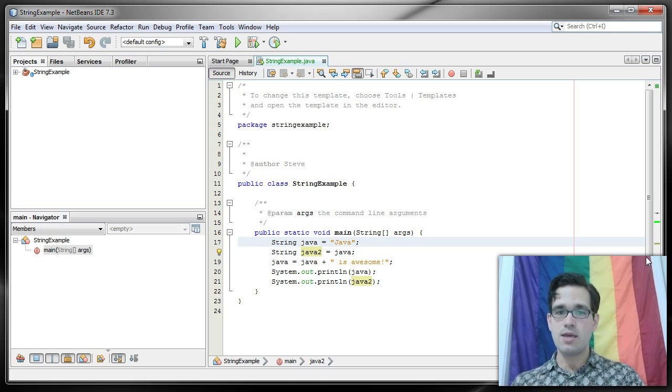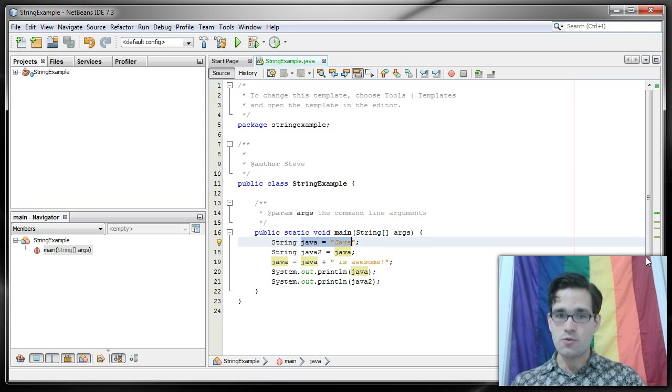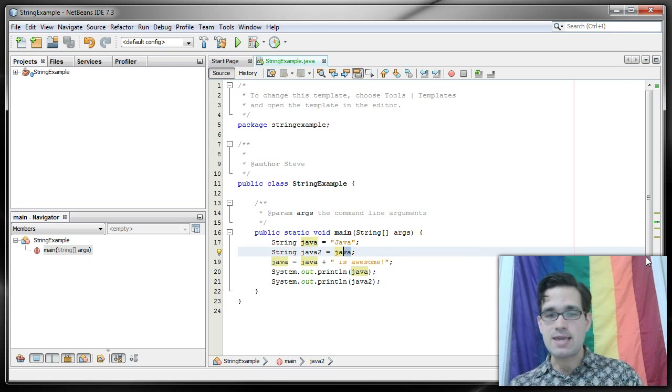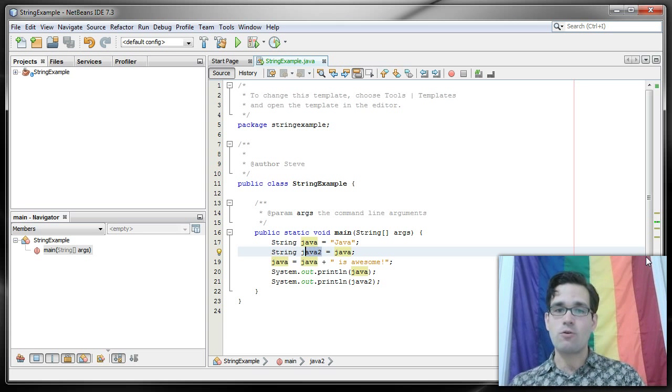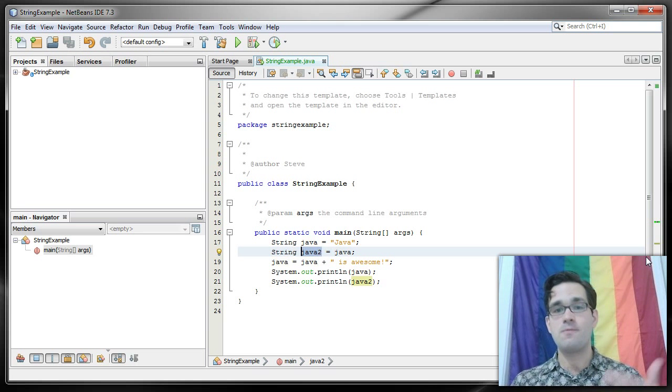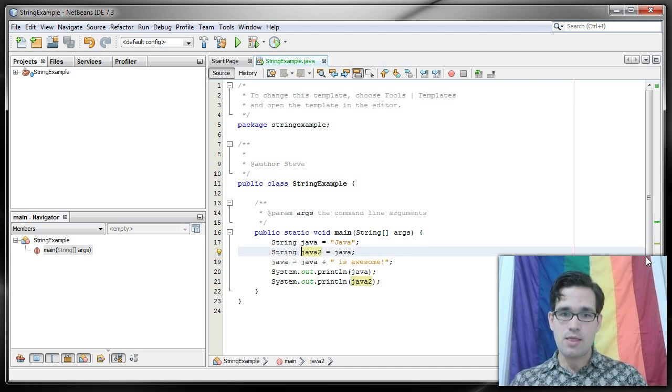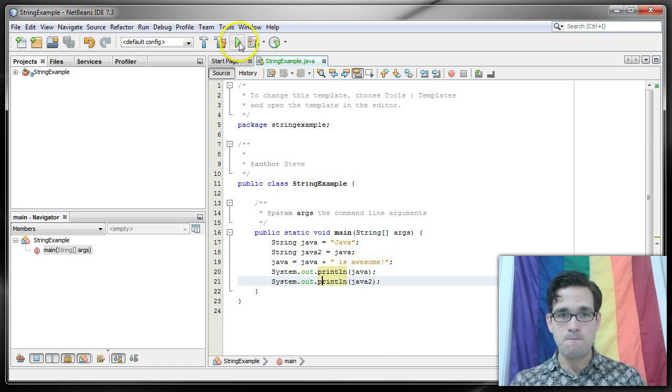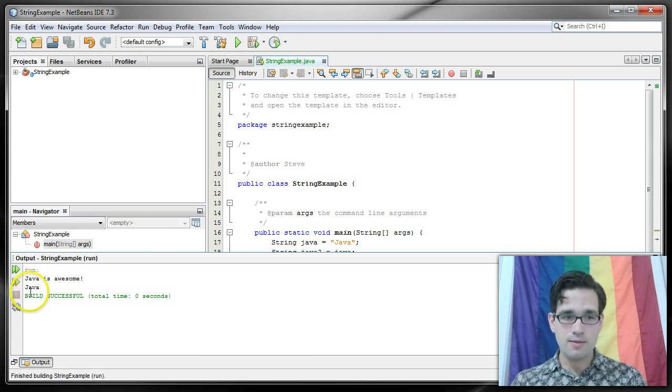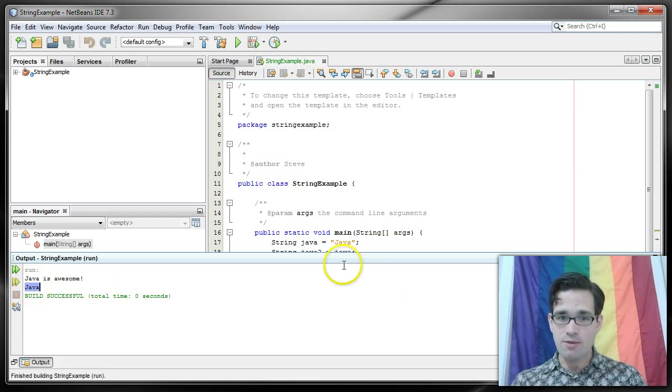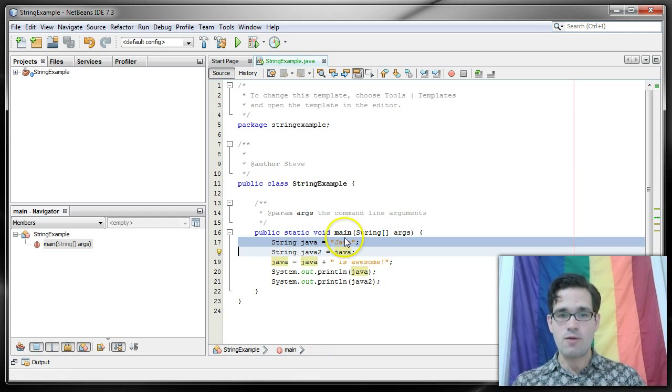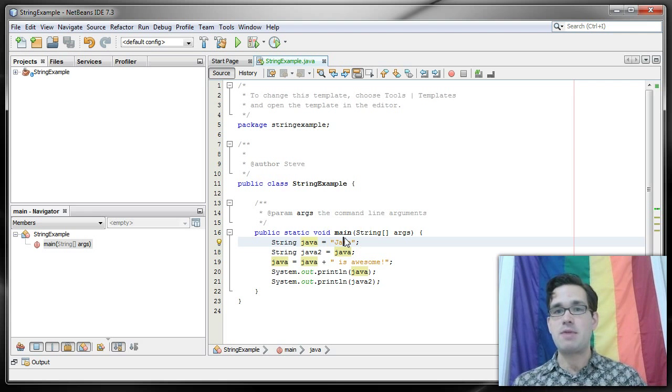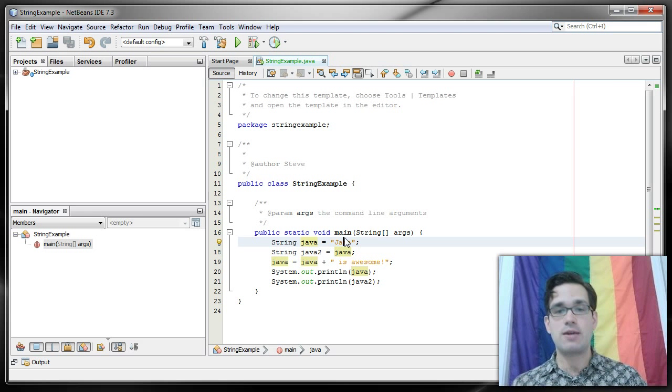In this case what's happening is the address for this original string Java is being copied to the address for our new variable Java2. So this Java that's being printed at the end, let me just run that again, this Java here that's our original string Java, that was this string right here. That's not a copy, that's the actual object.